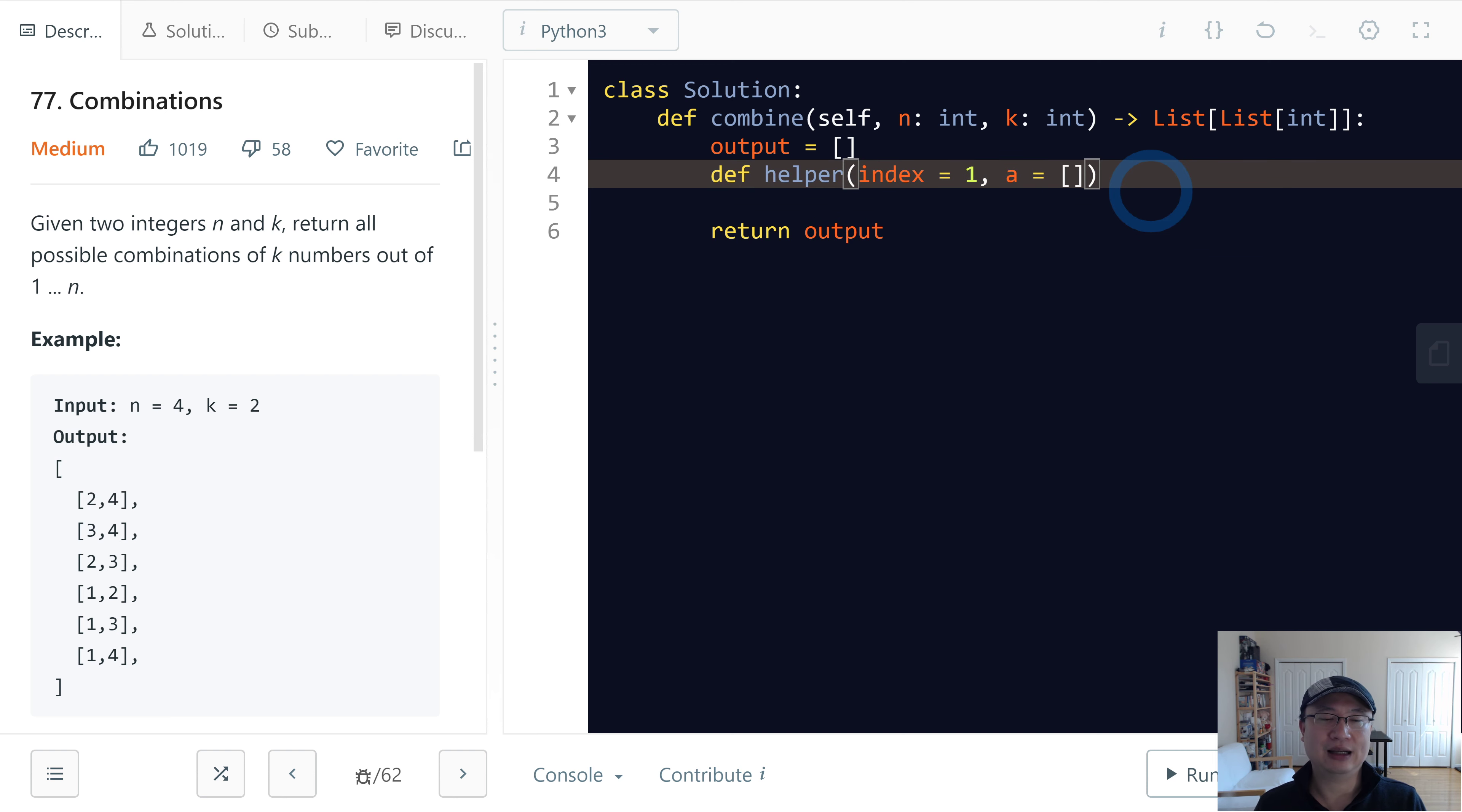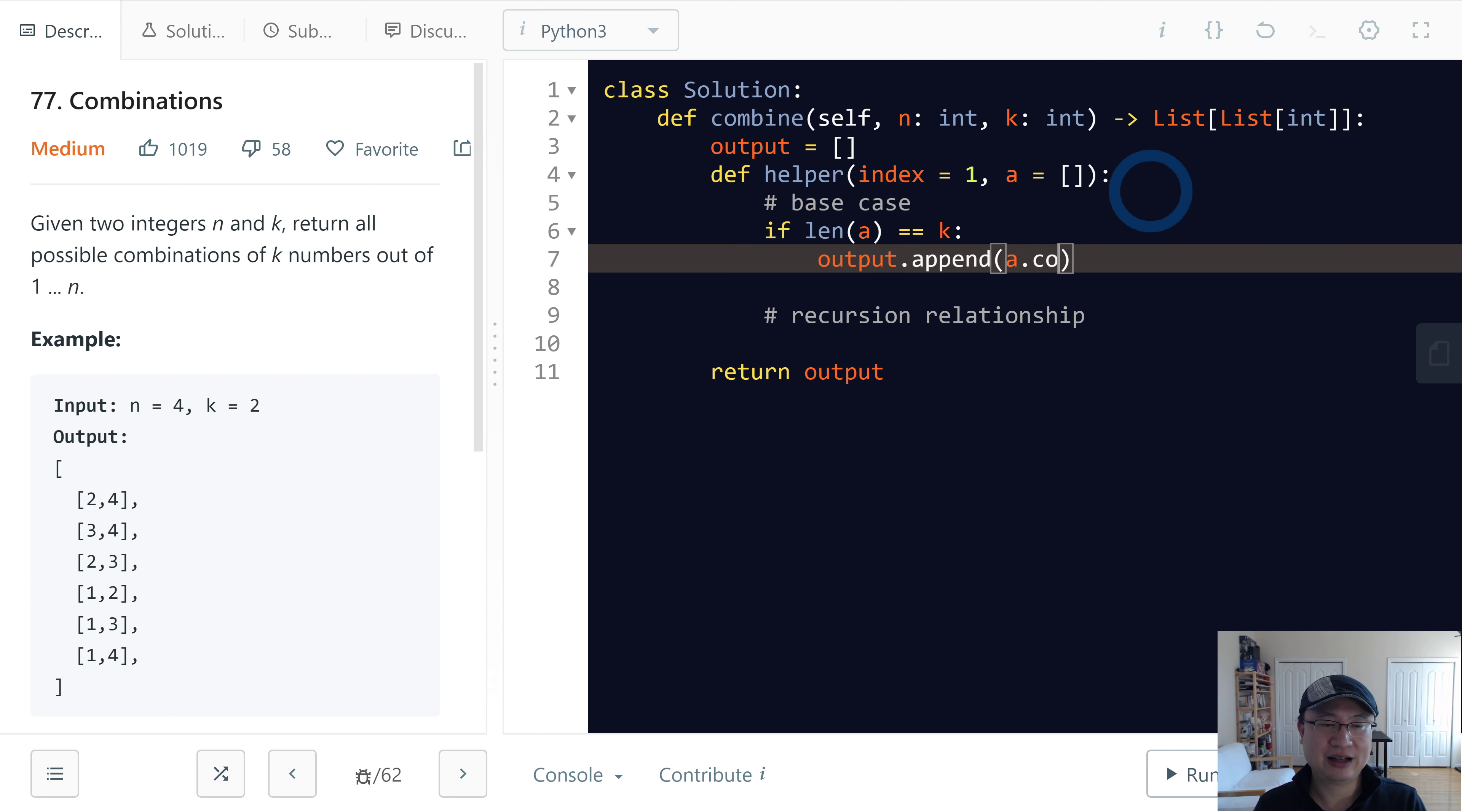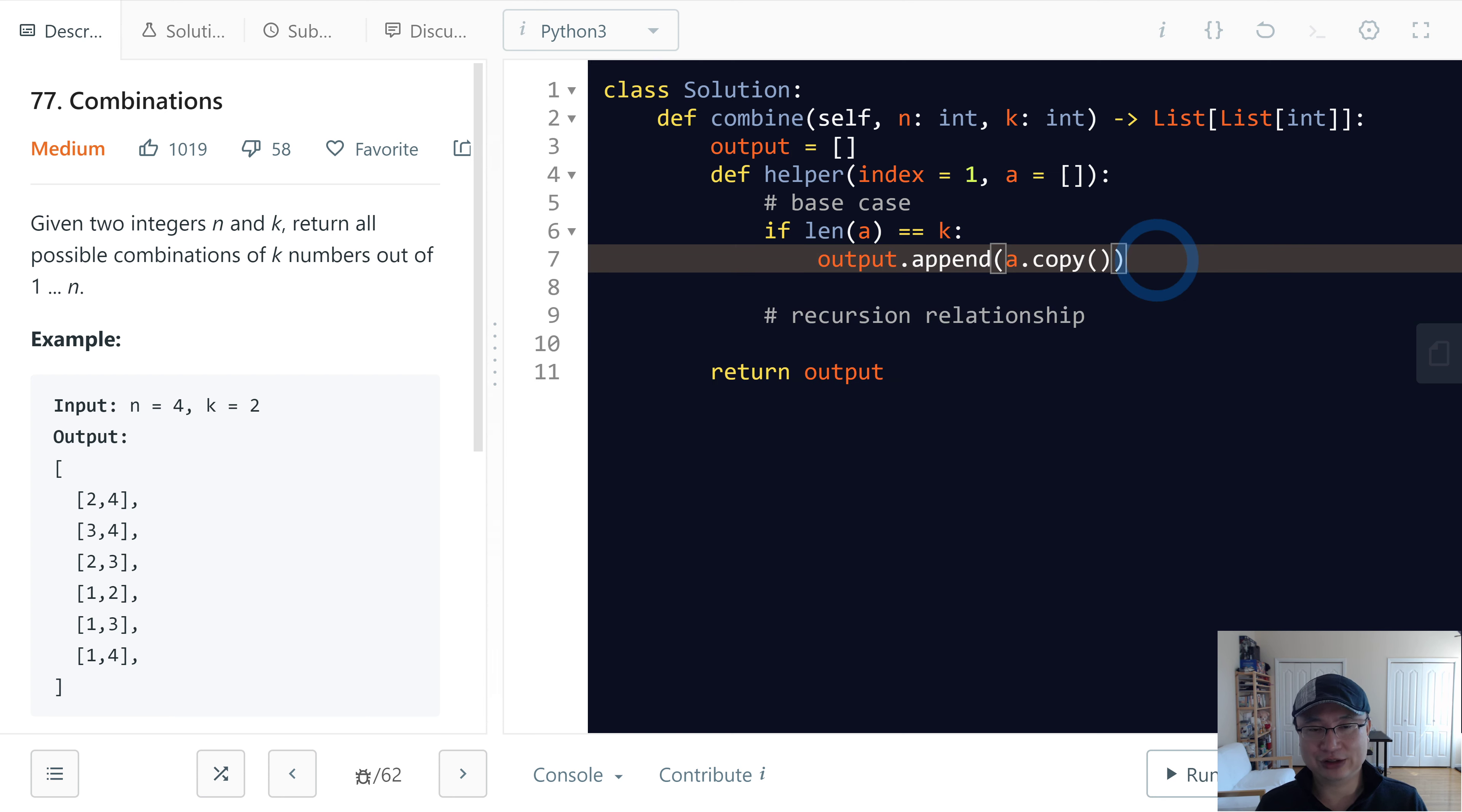All right, and then it has a base case. If length of a is the same as k, we will output.append a copy. Otherwise it will copy the reference, so later this one is changed and the already inputted value has changed.